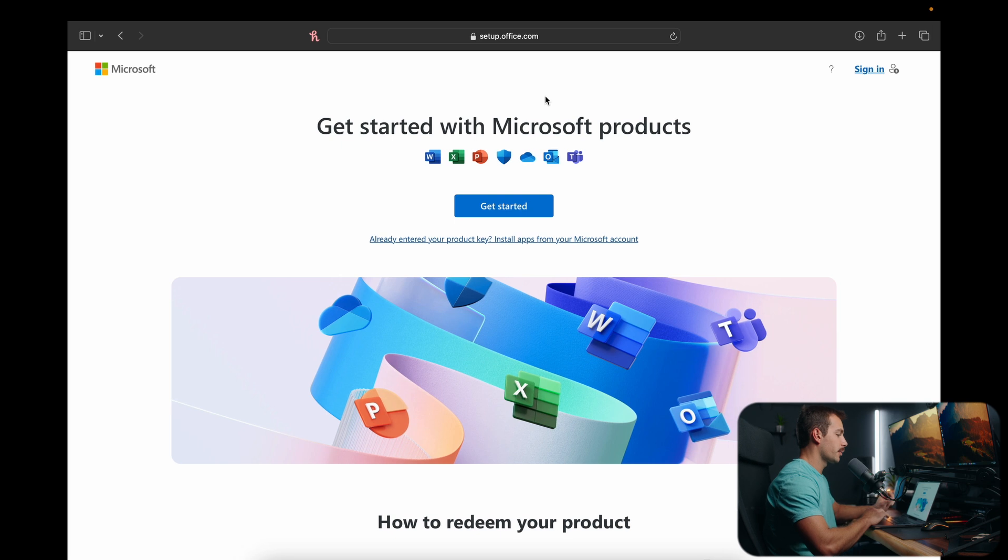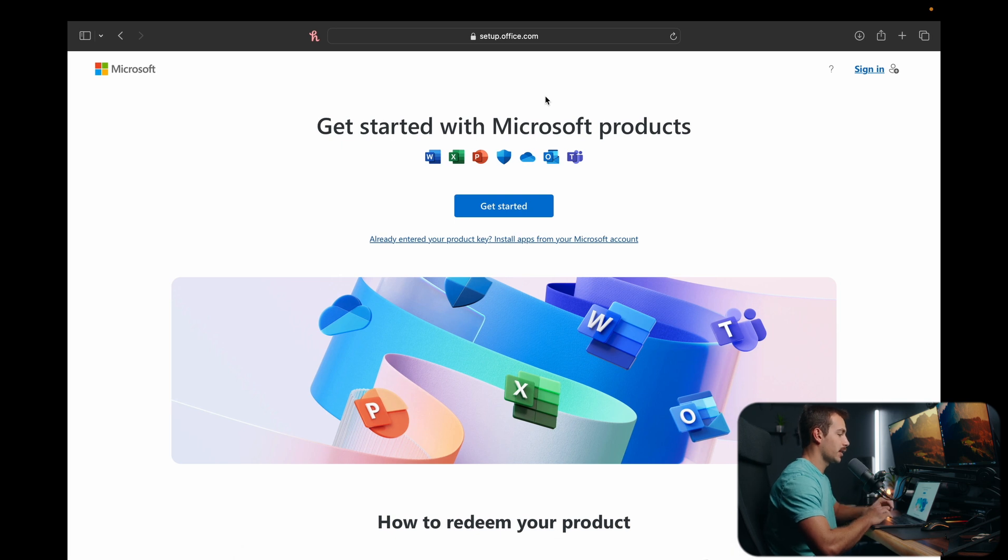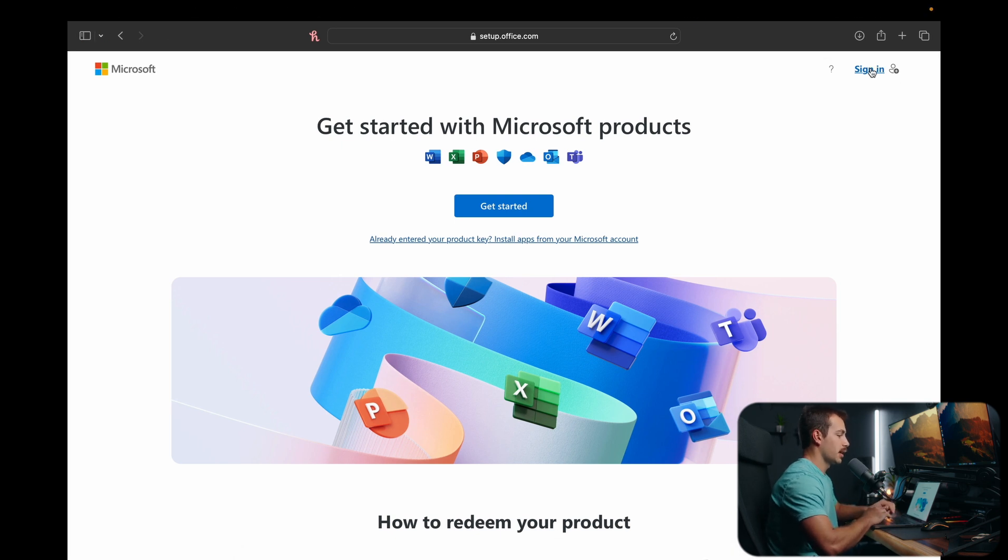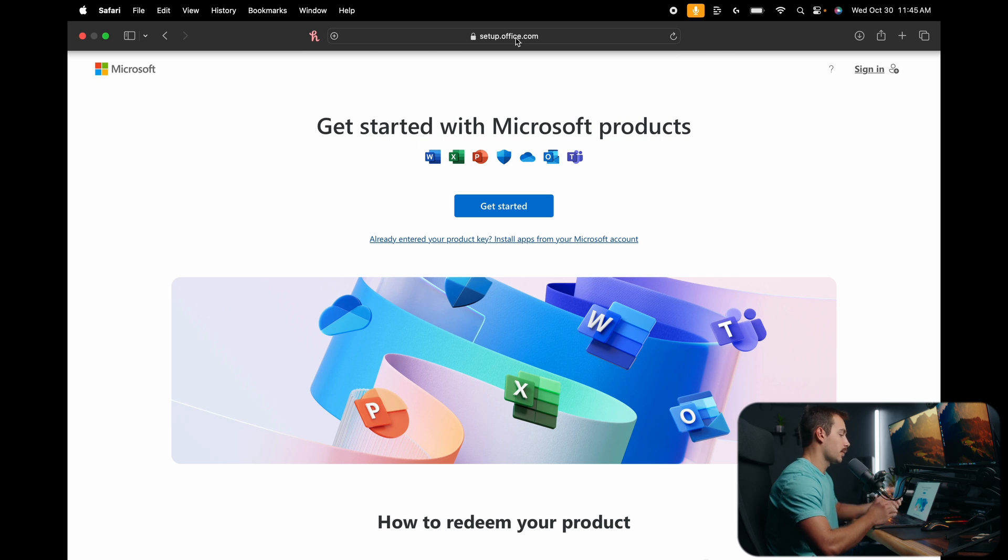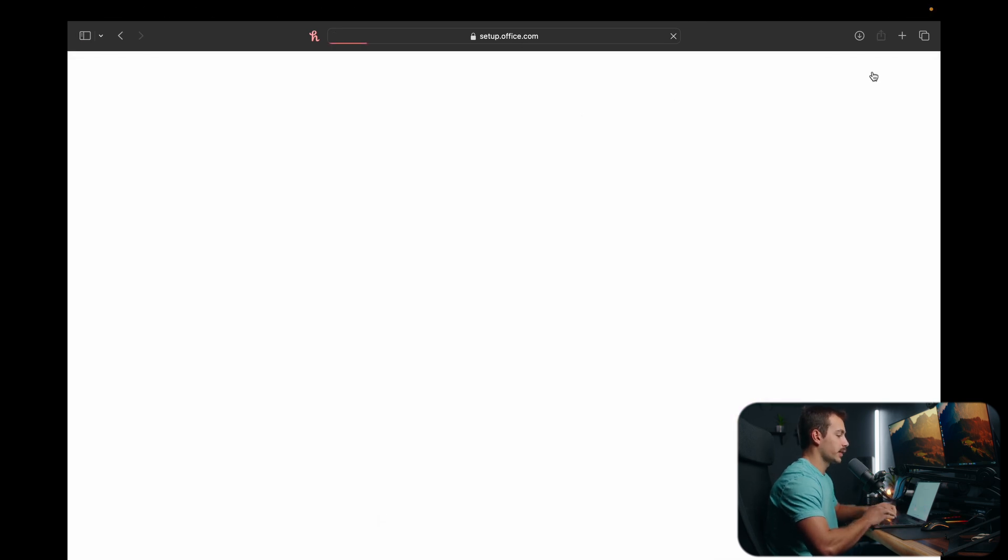We are here on my Mac laptop, this is my MacBook Pro, and I'm simply going to go to setup.office.com on my Safari browser. Any browser for this will be fine.